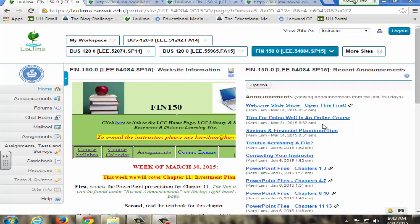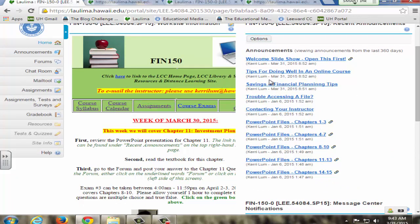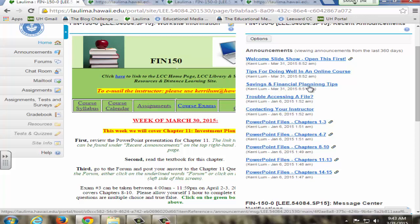Finally, I keep students updated in this announcement area. I put all of their PowerPoint files here so they can easily get to it. I also put different updates, for example, savings tips and ideas for financial planning. So I'll look for outside sources and websites, articles that they may find interesting, and I post it here so they can look at it at their leisure.